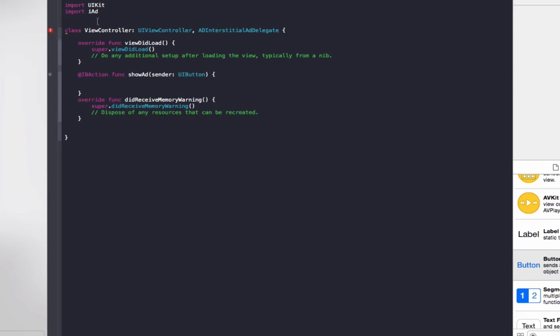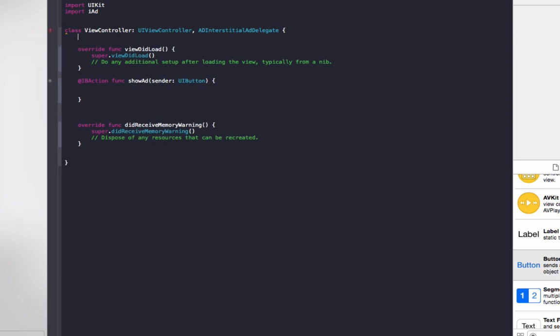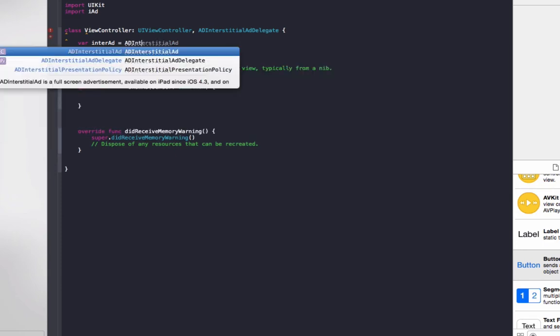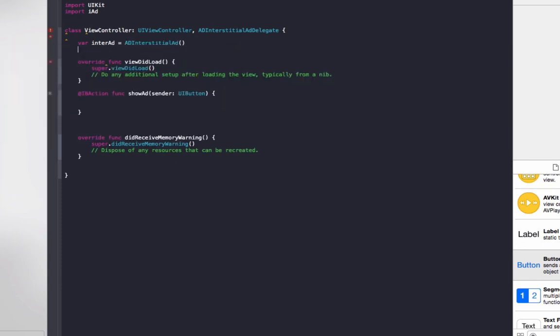Now you will notice an error come up over here. You don't need to worry about that yet. We've got to add in a few functions until it will get rid of that error. So once we've done that, you won't see that anymore. To start off with, we've just got to create some class variables.